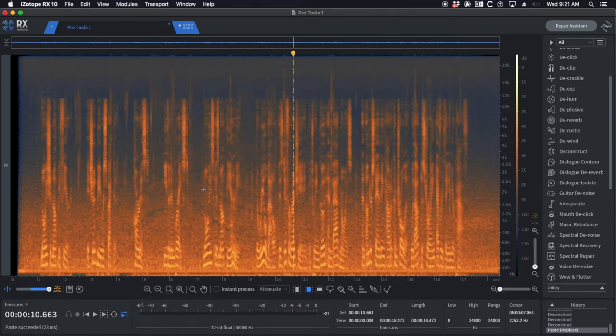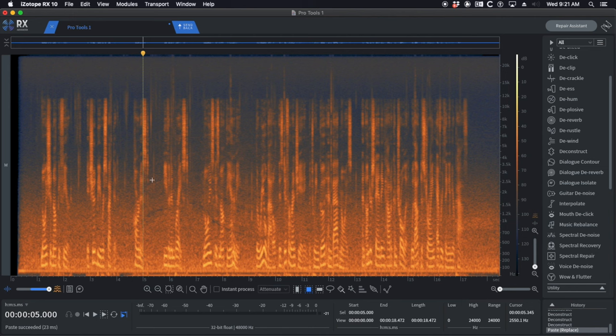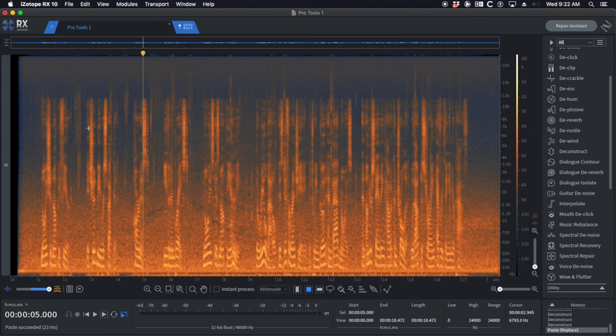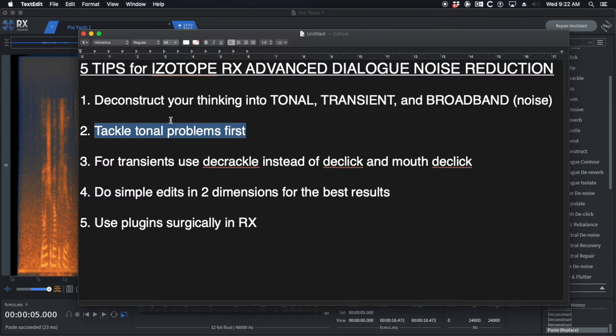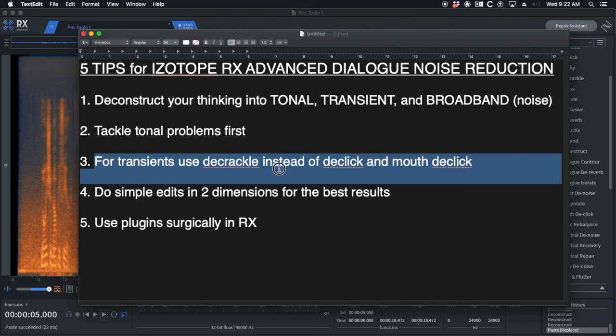The next problem we should tackle is not the traffic wash, the broadband noise. We're going to save that for last because it's the most dangerous thing to do, especially when you're dialog editing. It should really be done during the mix. But if you do it during the dialog edit, save it for last. The transient noises we have, we're splitting our thinking into tonal, transient, and broadband. We've fixed the tonal, now we're moving on to transient problems.